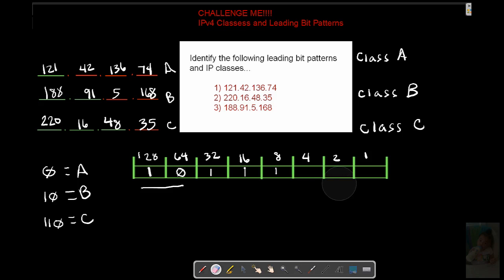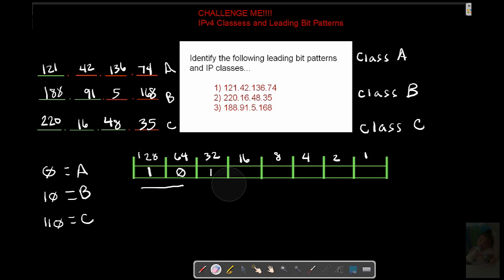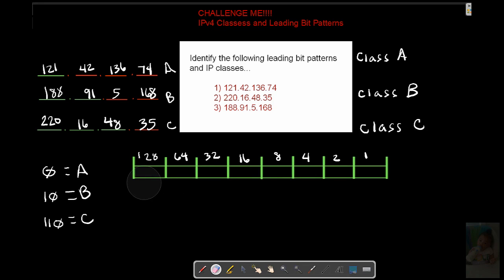And see if you can figure out class A's, B's, and C's. The range. Alright. Pause the video now. And I'll be right back.